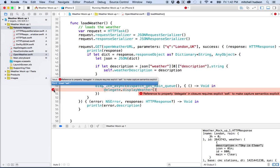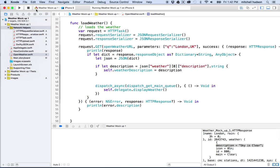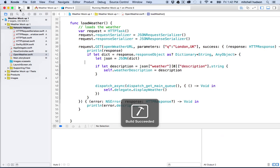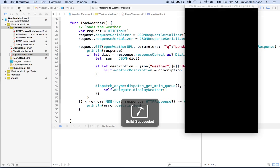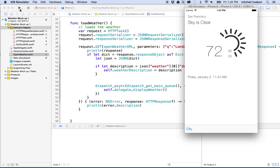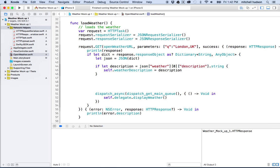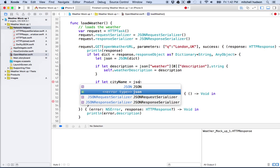I got some error here. Oh yeah, I got to have self there. So thanks, Xcode's helping me out there with the error messages. So there we go. So let's give that a test. So if we're correct, then we should be getting sky is clear as our description. Oh yeah, there we go. Sky is clear. And then we can continue with this. If we want to get, say the city name or something, we can say, if let city name equal JSON bracket.